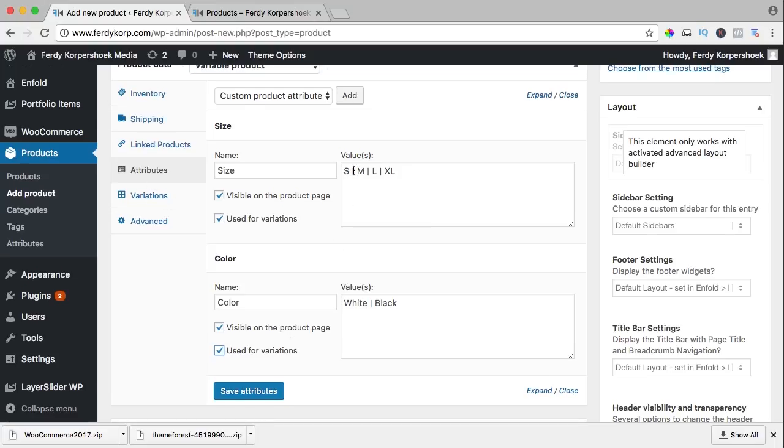If you have four sizes and two colors, let's do the math, how many variations do you have? Small white, medium white, large white, extra large white and the same for black, so eight different variations.